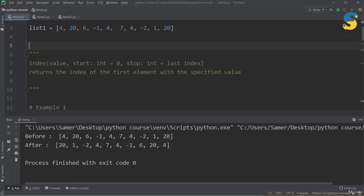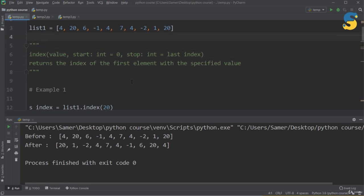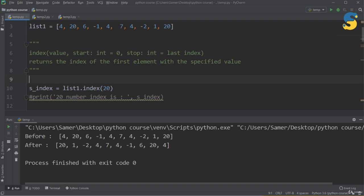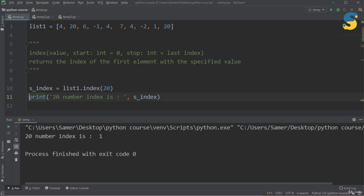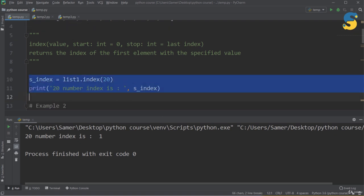Another function is index(). It returns the index of the first occurrence of an element in the list. It takes a value to search for, and optionally start and stop parameters to limit the search range — by default it searches from index 0 to the last index. For example, list1.index(20) returns 1, because counting from 0, the value 20 is at position 1.